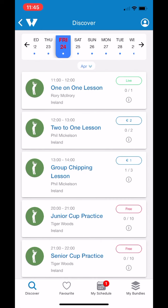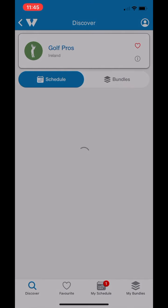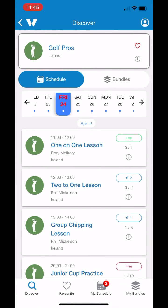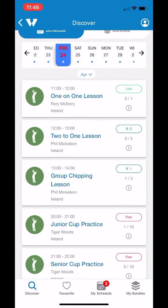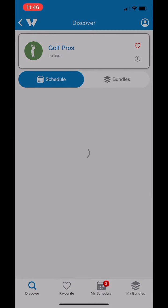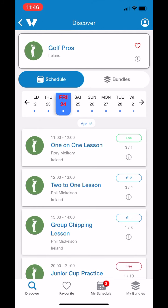Now I'm just going to show you how to book a free event — same way as booking a regular event. You just tap on the button, press OK, and that's you booked again. To set the events to free on the back end, you just set the price to zero and it will come up as a free event. You can also see that it's gone into my schedule and that's gone up to two bookings.